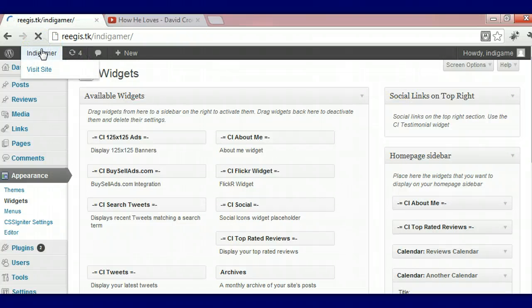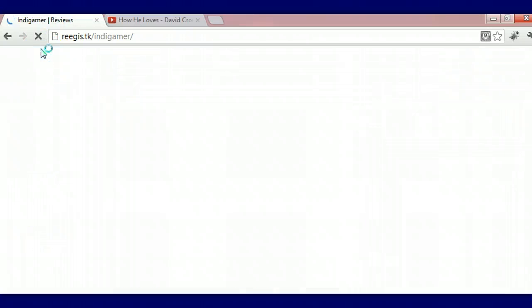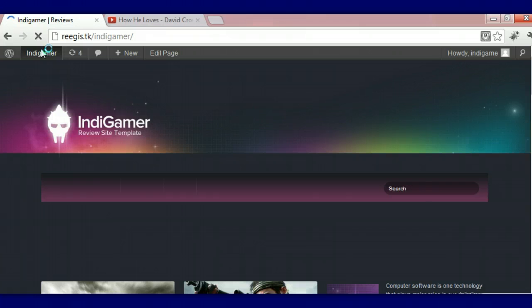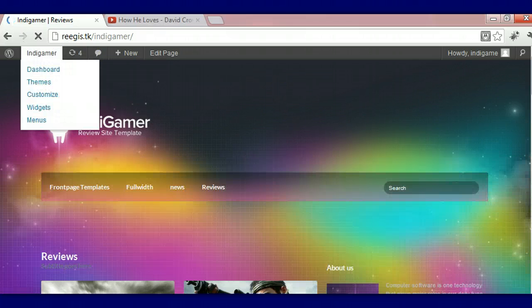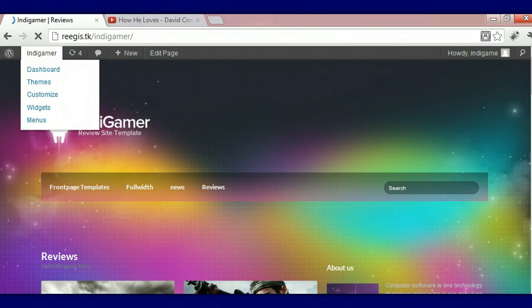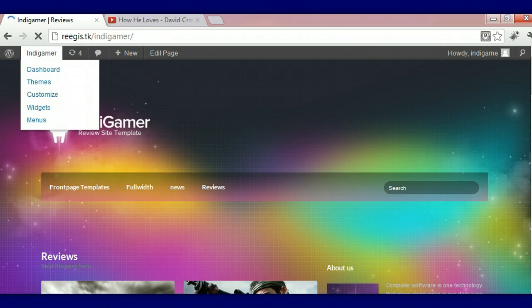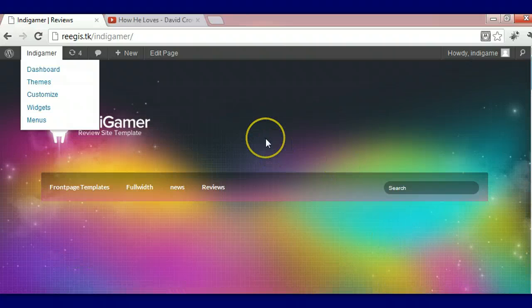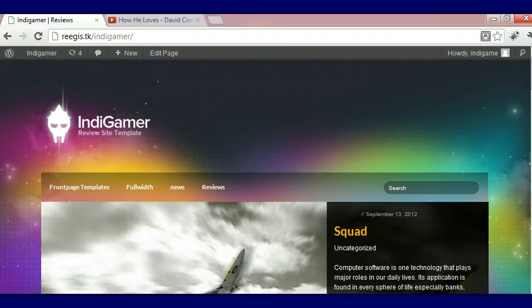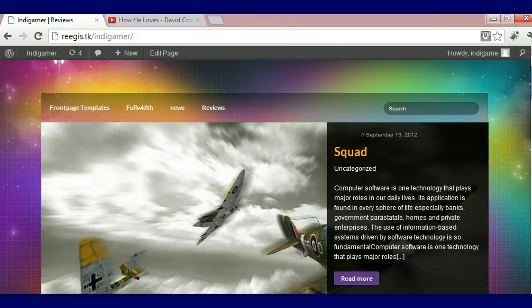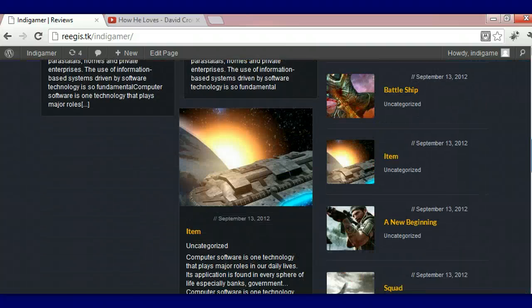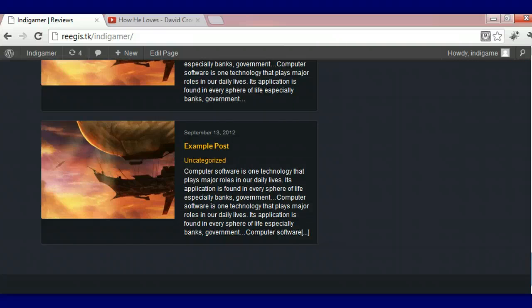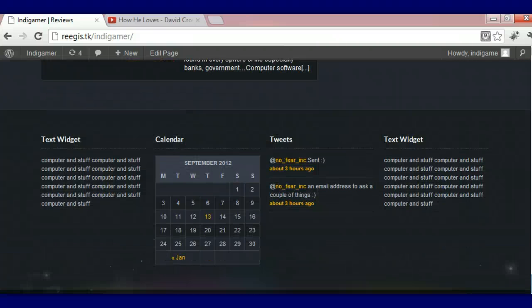We're going to save that. And we're going to look at our theme to see how it looks. It's still loading. And there's our theme. There's our two calendars. There's our footer section.